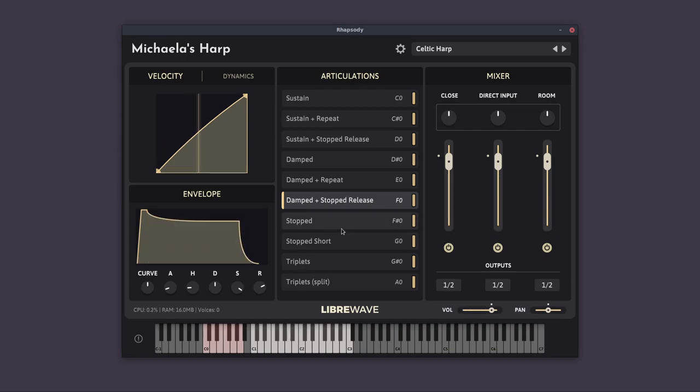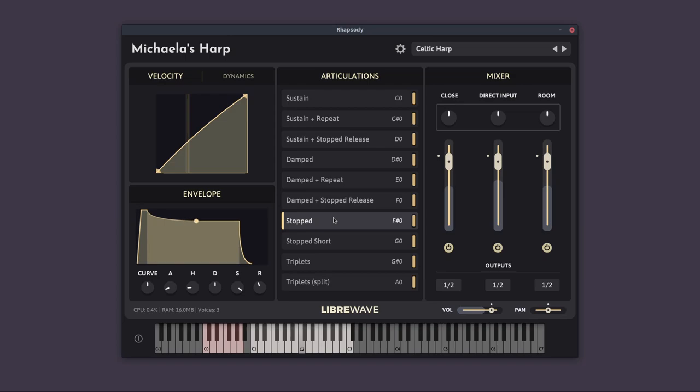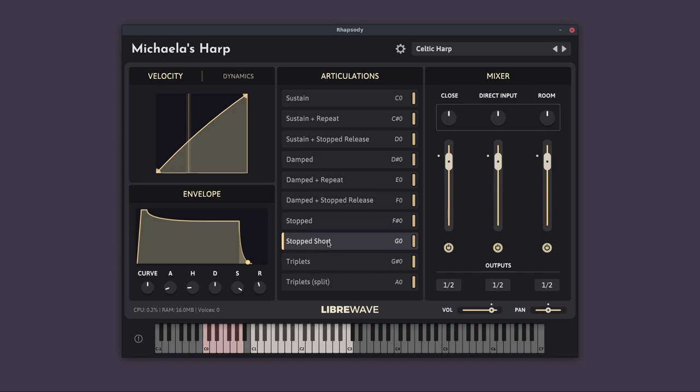And then we have the stopped articulation, which is a pluck followed shortly after by the hand stopping the strings from vibrating. And then we've got the stopped short, which doesn't have that initial pluck. It's just the stopped sound. And this is what we were hearing for the damped stopped release and the sustained stopped release.